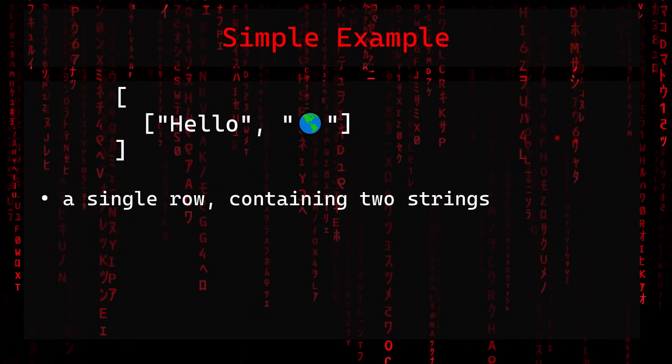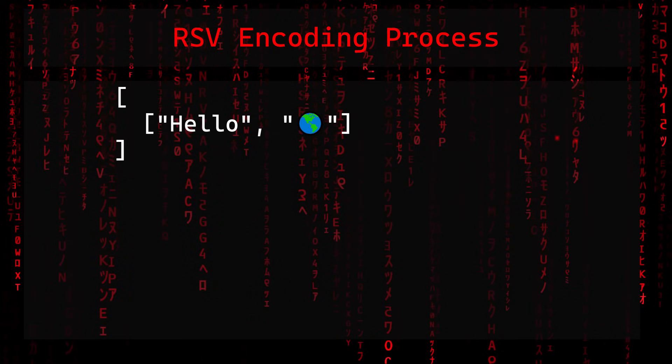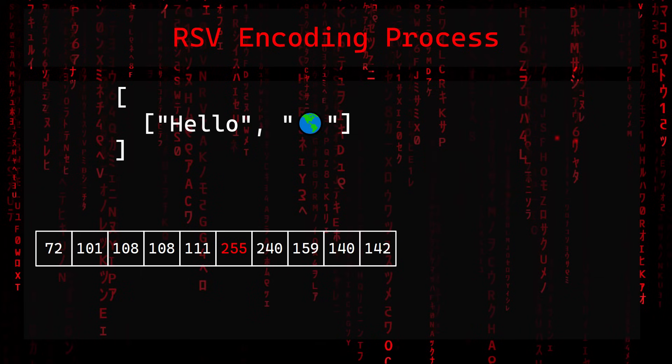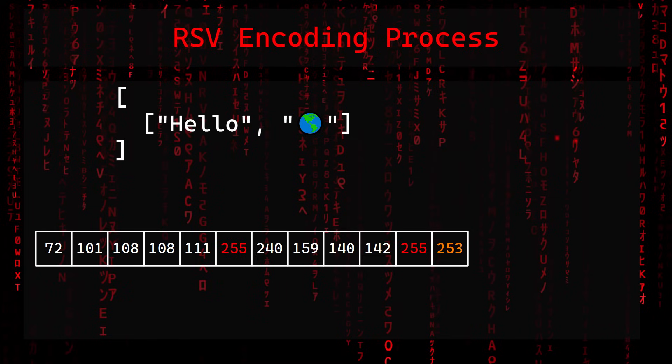Now that we know the basics of the RSV encoding, let's have a look at a simple example. Here we have a single row containing two strings, first a string "hello" and then a second string simply containing a world emoji. The encoding process would look like this. First we write the UTF-8 bytes of the hello string. All five characters are ASCII characters, so there is nothing special here. We terminate the value with byte 255 and go on to the next string. The world emoji is a Unicode supplementary character that requires four bytes when encoded using UTF-8. Again we terminate the value with byte 255. And because we've reached the end of the row, we terminate it using our special byte 253. And this is our resulting byte sequence for our simple RSV document.